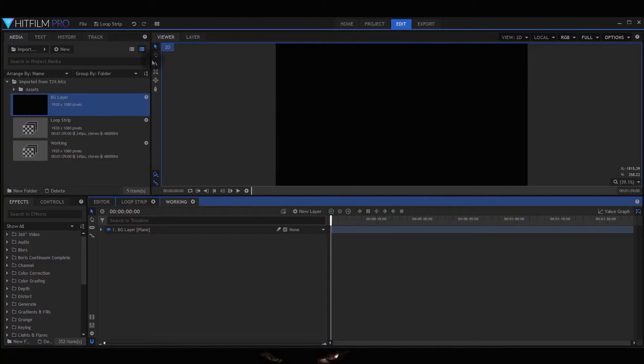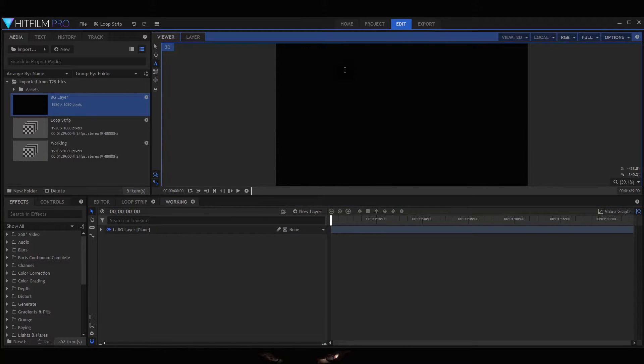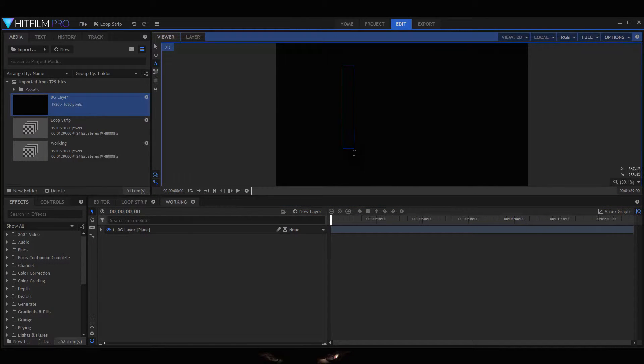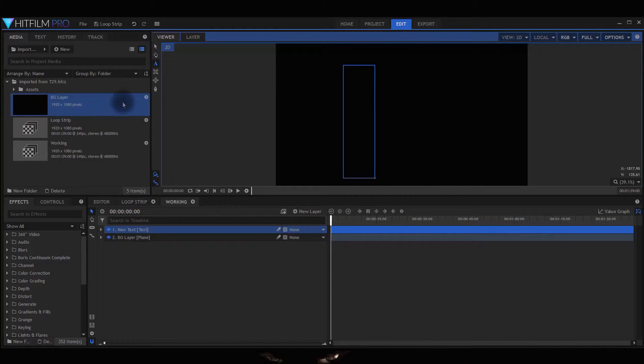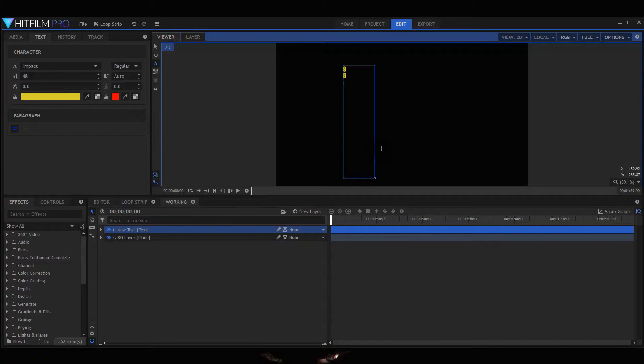First of all, in this working area, what you need to do is create a strip of numbers. So you create your text box: nine, return, eight, seven, six, five, four, three, two, one, and finally zero.